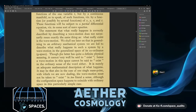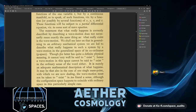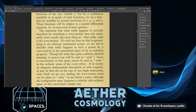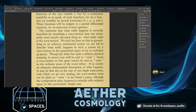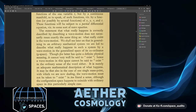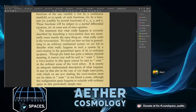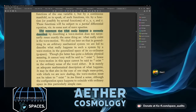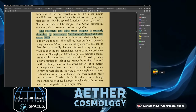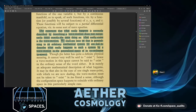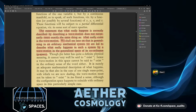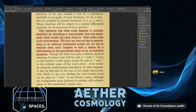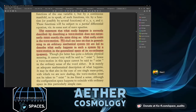The statement that what really happens is correctly described by describing a wave motion does not necessarily mean the same thing as saying what really exists is the wave motion. We shall see later that in generalizing to an arbitrary mechanical system we are led to describe what happens by wave motion in the generalized space of its coordinates — Q space.